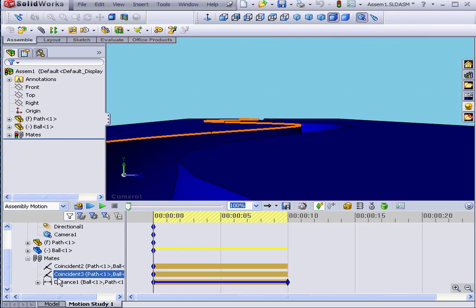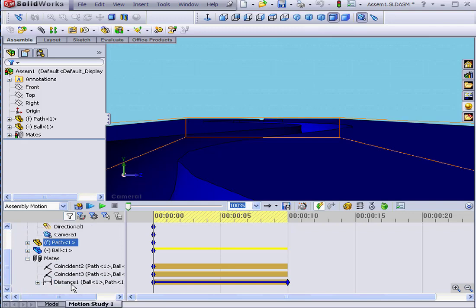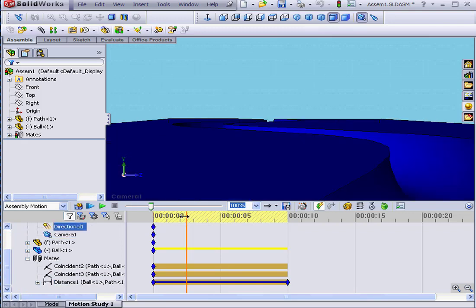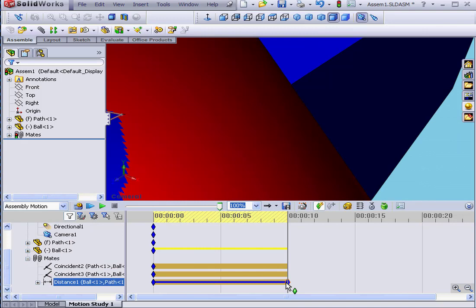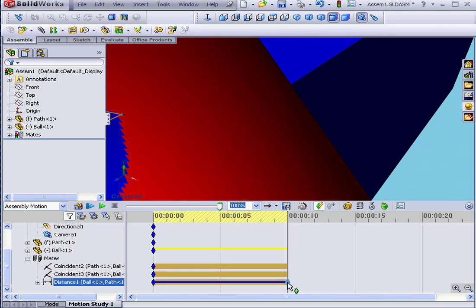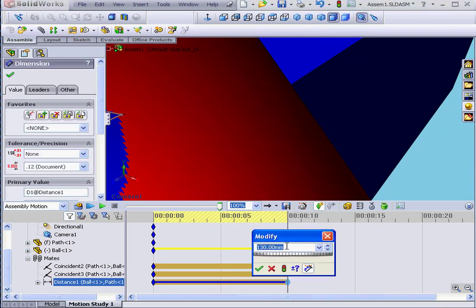Next, let's expand the mates branch. I'm going to move the time bar to the end position. By the way, instead of sliding the bar, I can simply double click on the final key point to get to the end position.